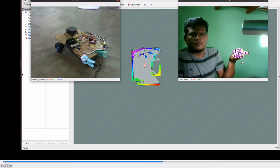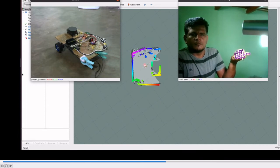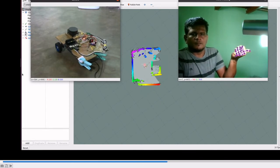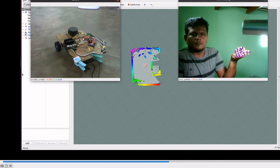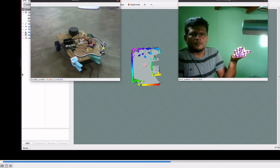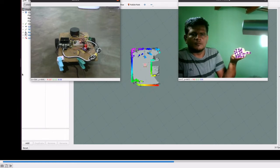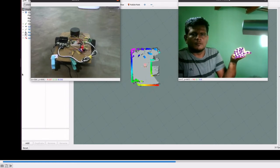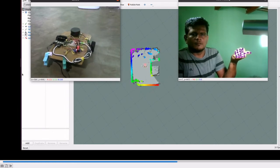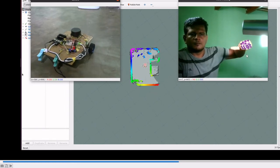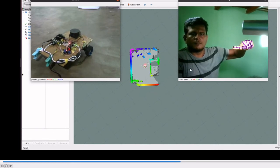From MediaPipe, we get all the landmarks and their x-y positions. We find the differences and send the corresponding messages to the robot.